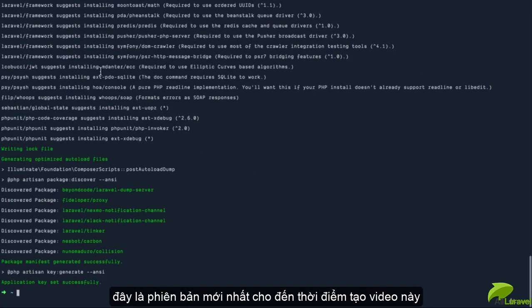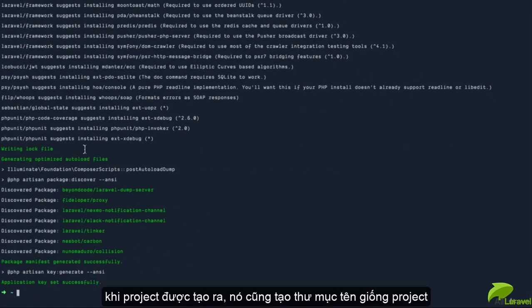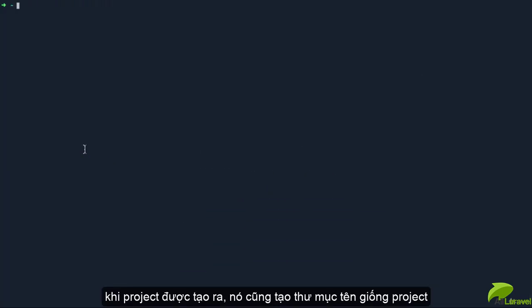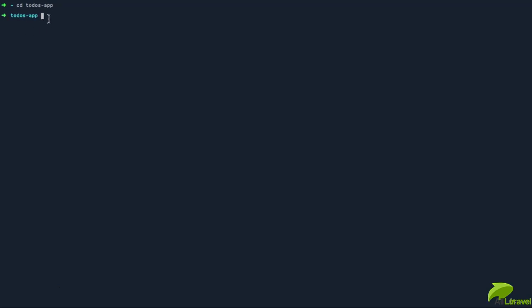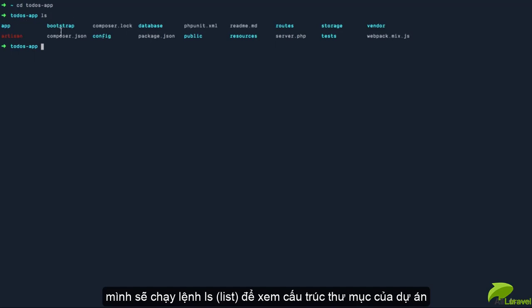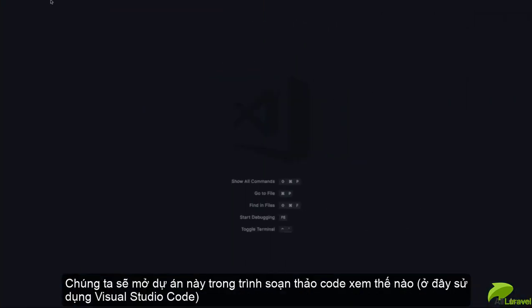Once the project is installed, we can change directory into the new project, which was called 'todos-app'. You can see the command created a folder called 'todos-app' and placed the project inside. I can run 'ls' to see the list of files for the newly generated project.